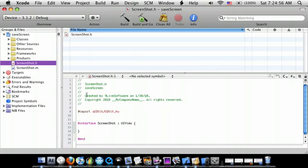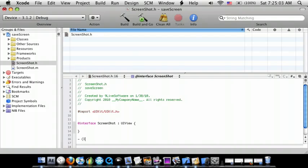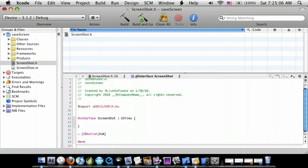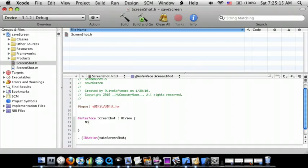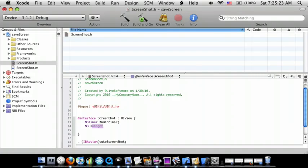Now go to File, New File, Objective-C Class and UIView. Then set the file name — I'll just call this Screenshot — and then Finish. Now go to the .h file, go down to the second bracket, enter twice, and add a dash IBAction called TakeScreenshot with a semicolon. Also add an NSTimer pointer called timer, and a double variable called time, each with a semicolon.